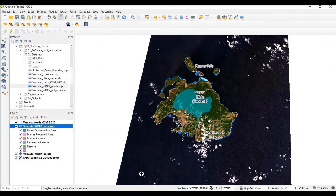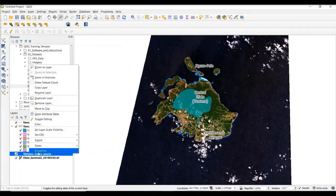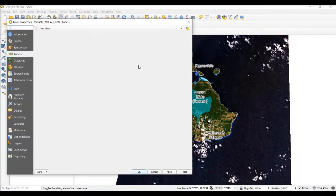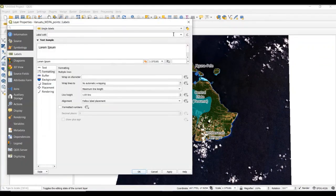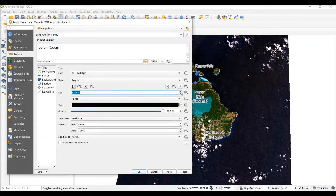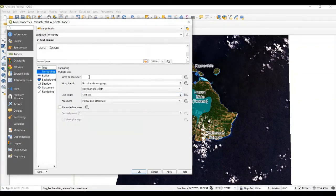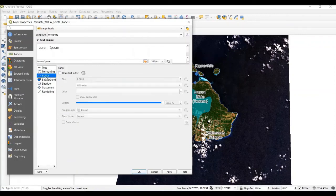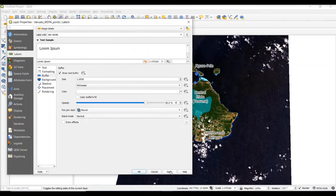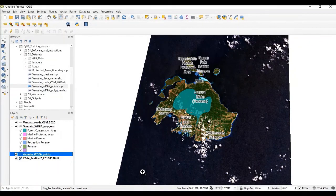I select OK and we can see that the polygon labels are now much cleaner looking. I'm going to do the same for the point vector data for the protected areas — going into Properties, changing the label setting to Single Labels, labeling the point vector data with the name of the protected area, changing the text size to 12 and the opacity to 80%, changing the formatting to wrap on the space character, setting the alignment to Center, and changing the buffer to white with 80% opacity. I select Apply and then OK. For this particular island in Vanuatu, Efate, we now see that all the protected areas are labeled in a similar manner.